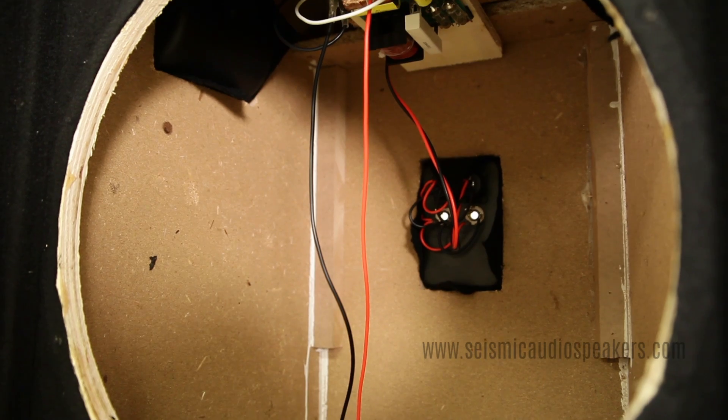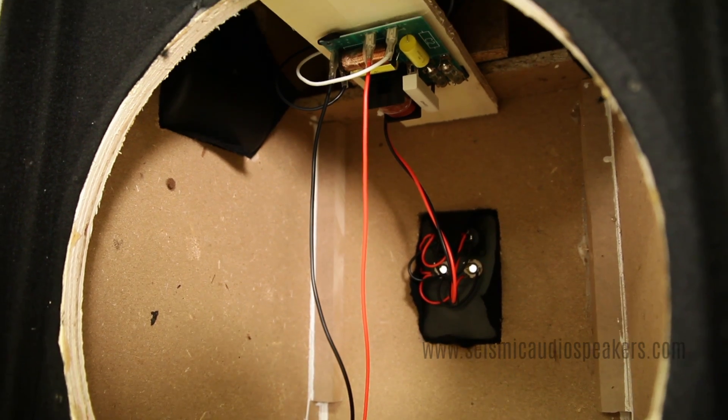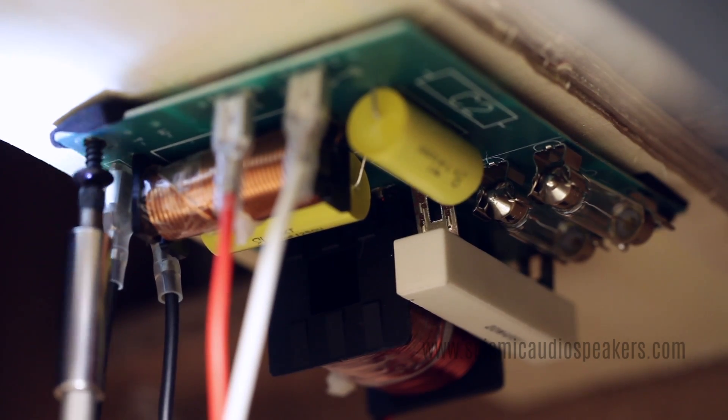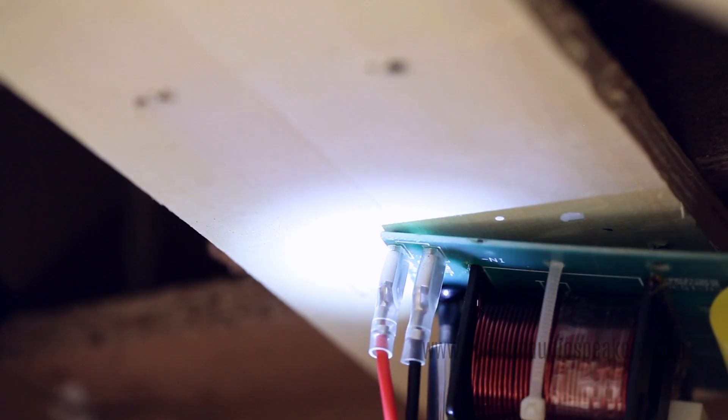Find the crossover in the cabinet. Remove the four screws securing the crossover.